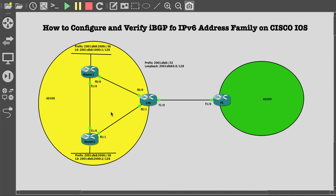Note that IBGP peers do not propagate routes learned from other IBGP peers. So to make sure that routes are propagated to the entire IBGP domain, we can use either confederations, route reflectors, or make sure that any router peers with all other IBGP peers. Let's test connectivity and make sure that each IBGP peer can reach the others on their loopback interfaces.